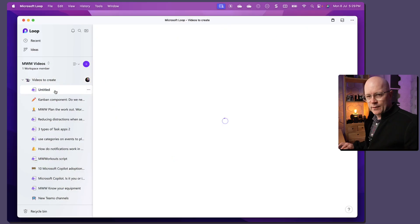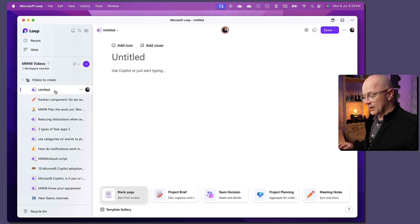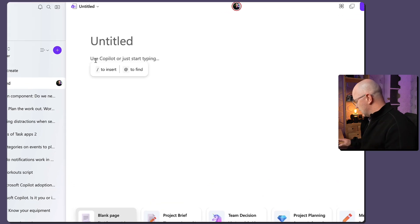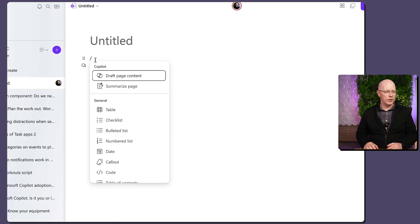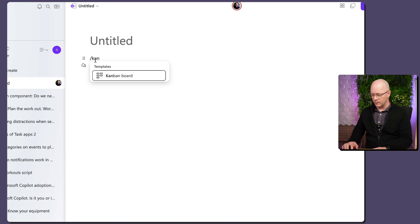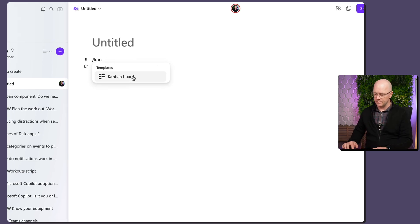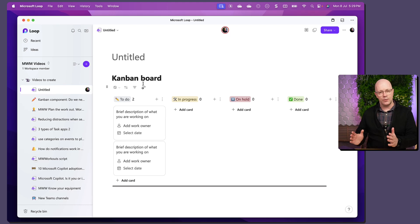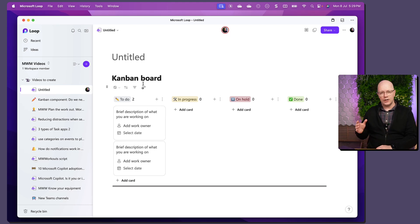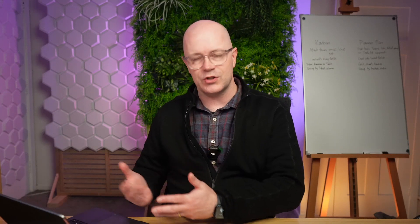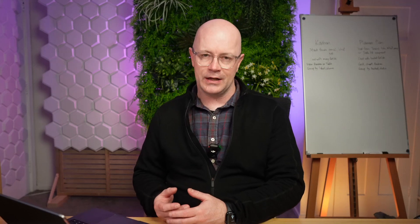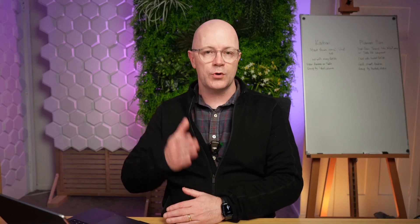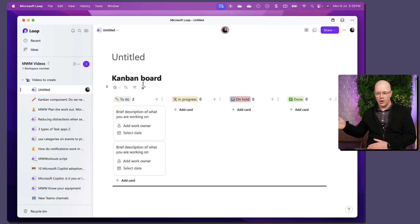So let me start off by showing you where to find that Kanban component. Here's a new page. I'm going to add a Kanban board by using the forward slash and then type in Kan or Kanban. Choose it from the templates and we've got a Kanban board. Now it's a typical format, this is just a starting point and it's a way of using the buckets to manage the progress of a task.